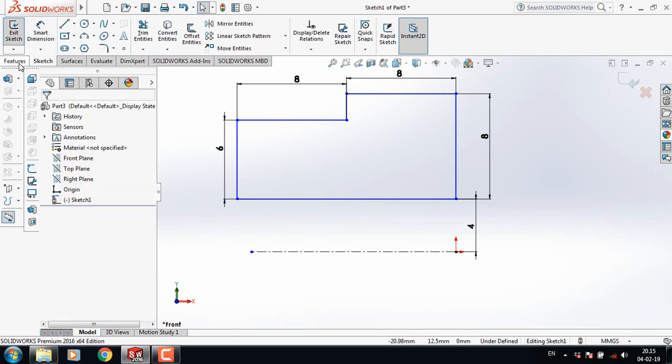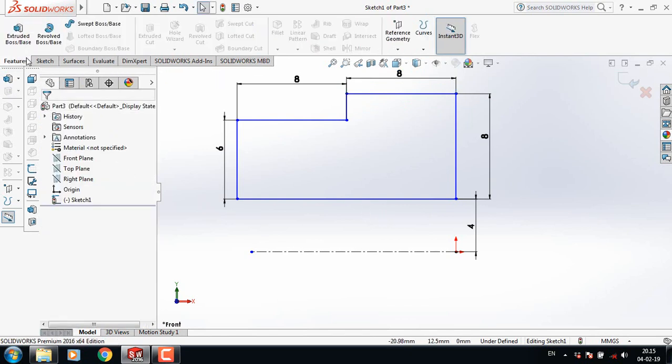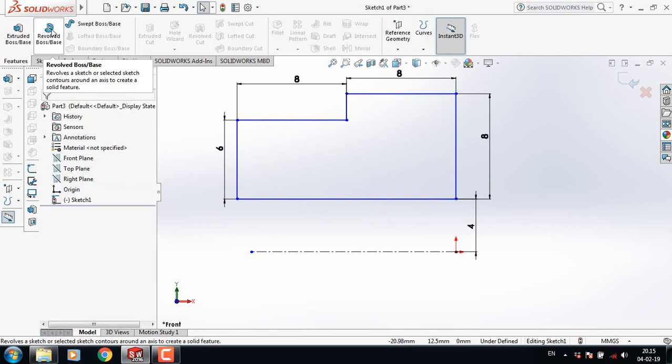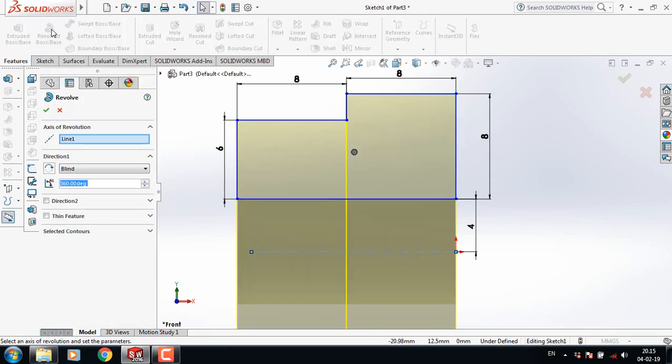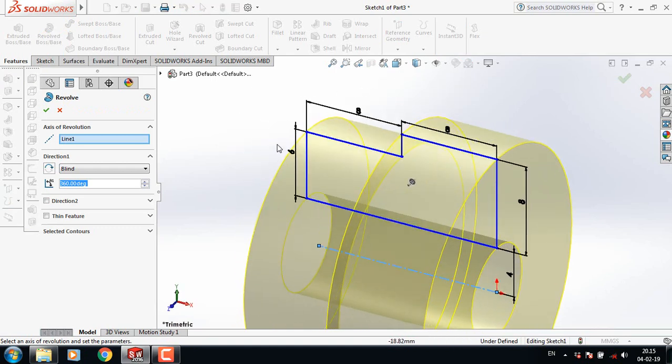Now go to Features and select Revolved Boss or Base.